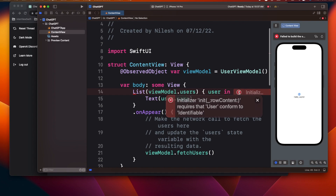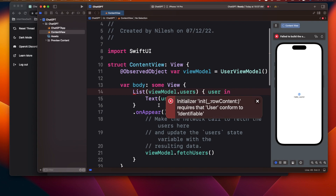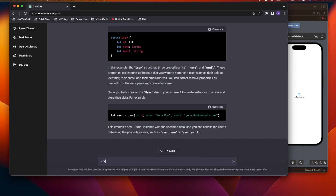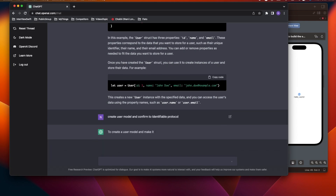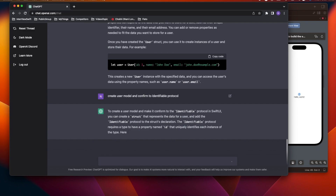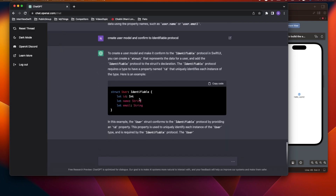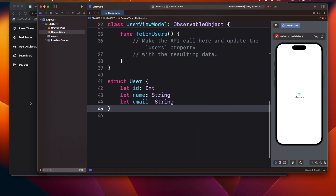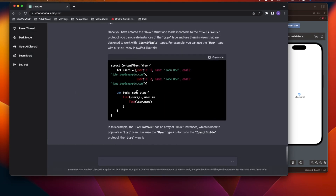Now I have the User model, but it doesn't conform to the Identifiable protocol. I'll tell ChatGPT: 'create the User model and conform to Identifiable protocol.' This time it actually conformed to Identifiable, which it hadn't done before. I'll copy this and the error should go away.